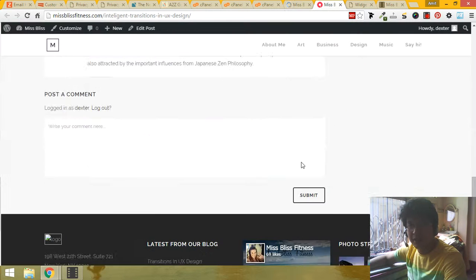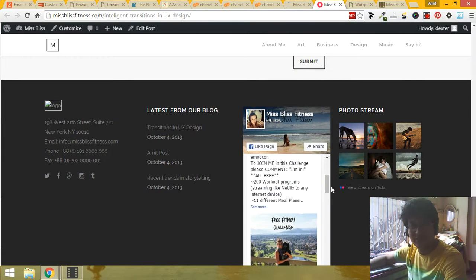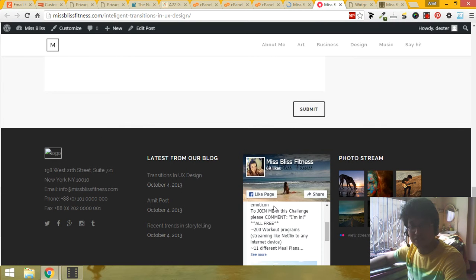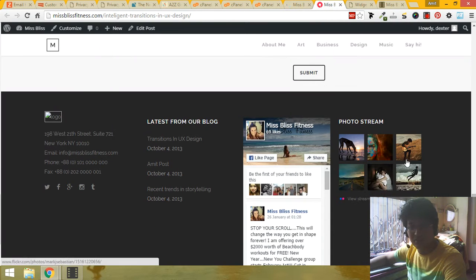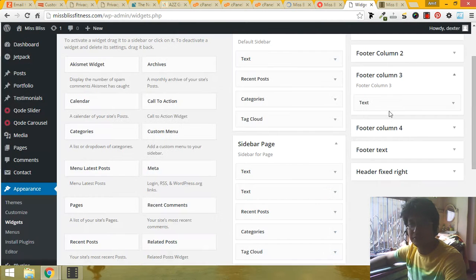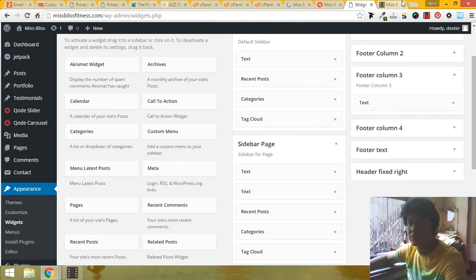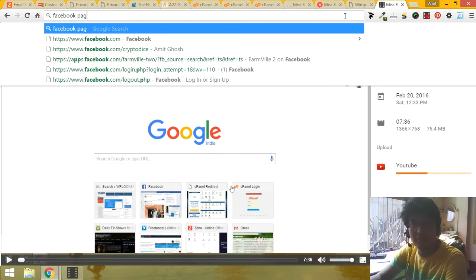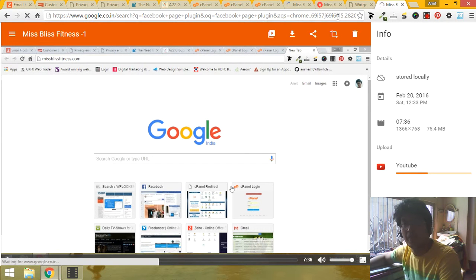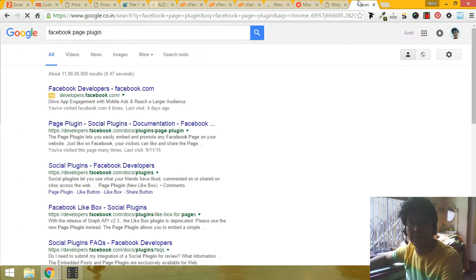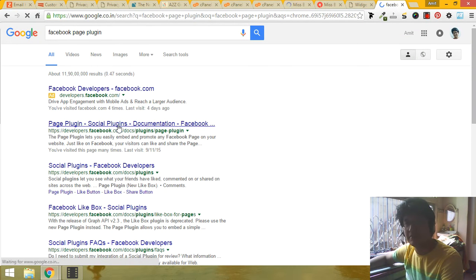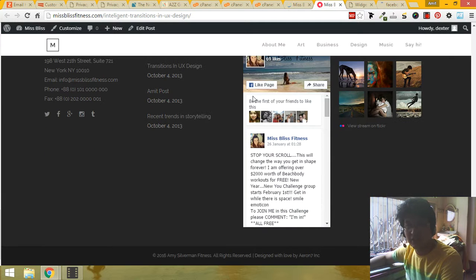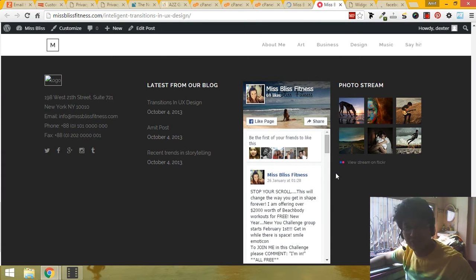Let me show the thing I want to show you. Look, the Facebook thing is here. Now let's customize this Facebook page plugin. Go to the page plugin section. I don't want this part in the footer because it is looking very nasty. Look at the footer, it is too long.